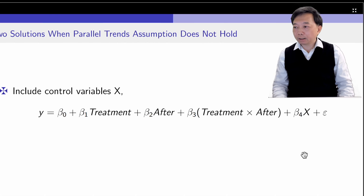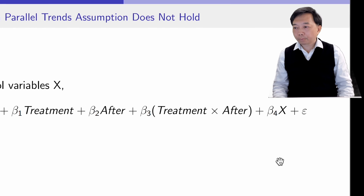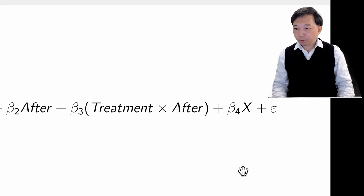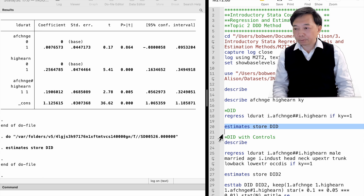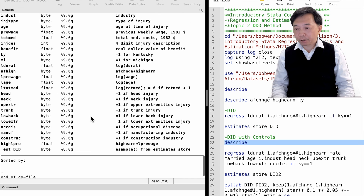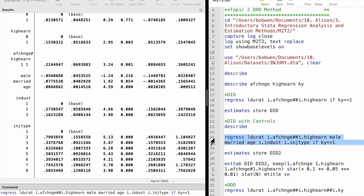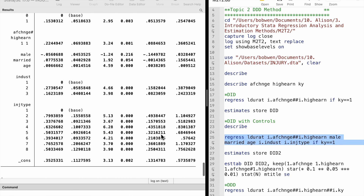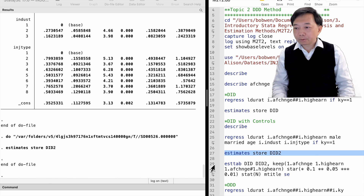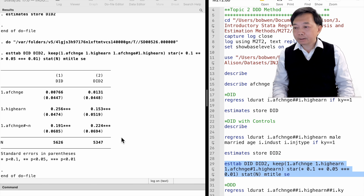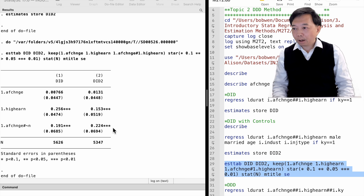If the parallel trend assumption is not likely to hold, we consider two solutions. We can add control variables to the model to control for the factors that could lead to the trend difference. In this example, we add gender, marital status, age, industry, and type of injury to the model. We can store the result using the estimate store command and compare the results using the STAB command. We find that the estimate of the interaction term becomes slightly larger after controlling for those variables, from 0.19 to 0.22. The effect is still statistically significant at the 1% level.